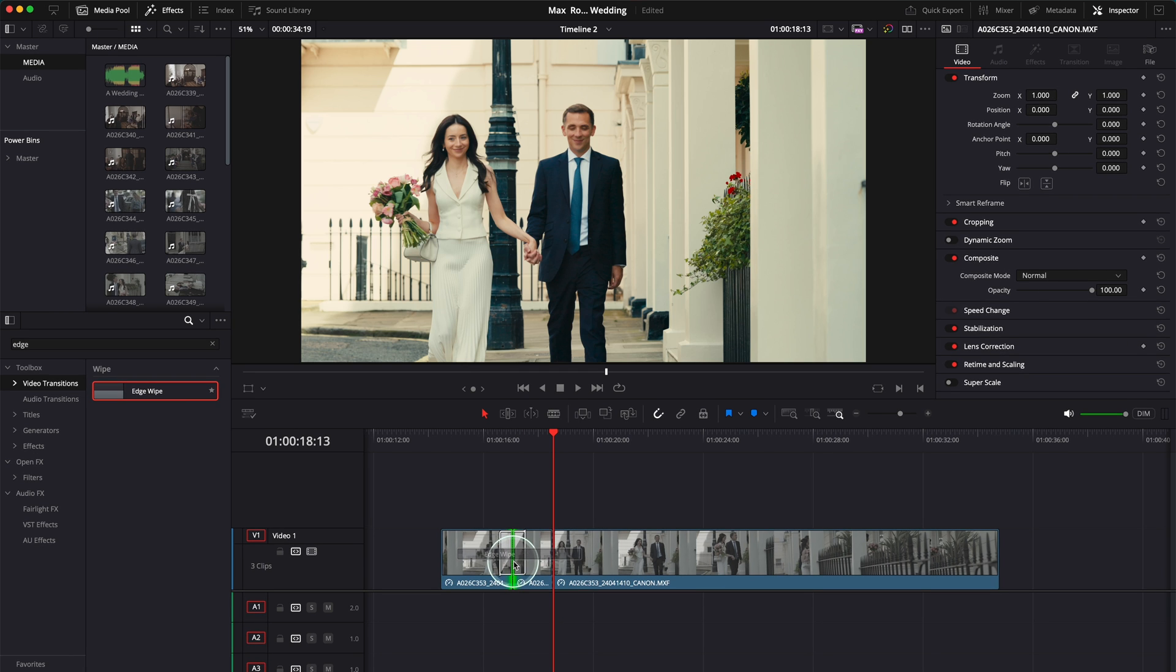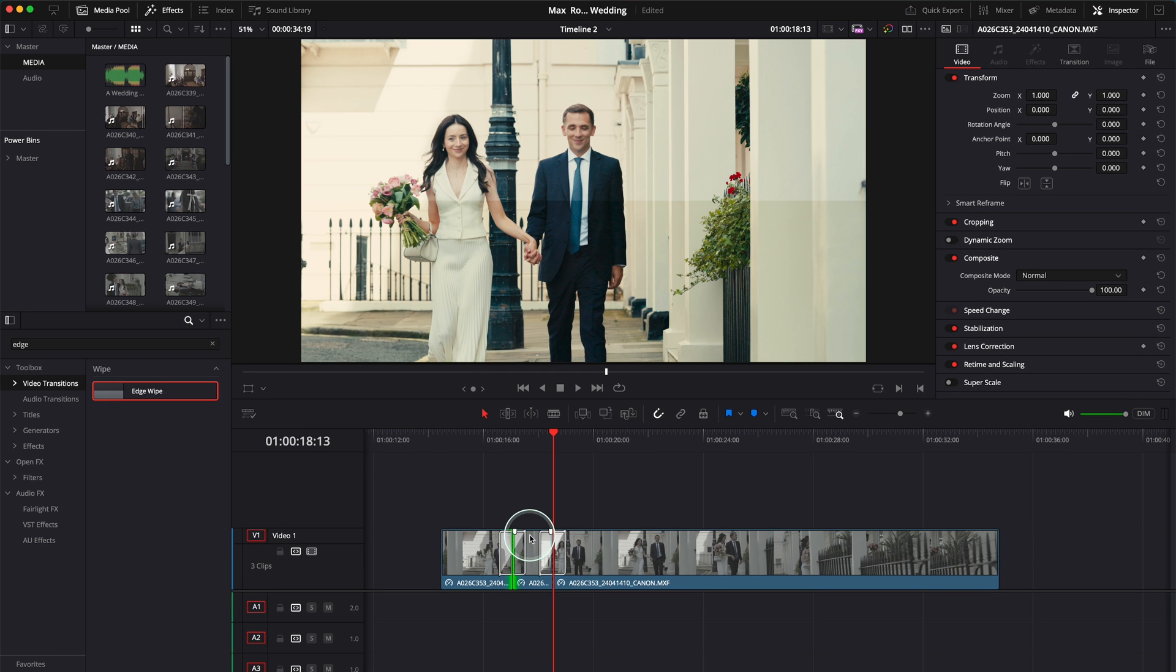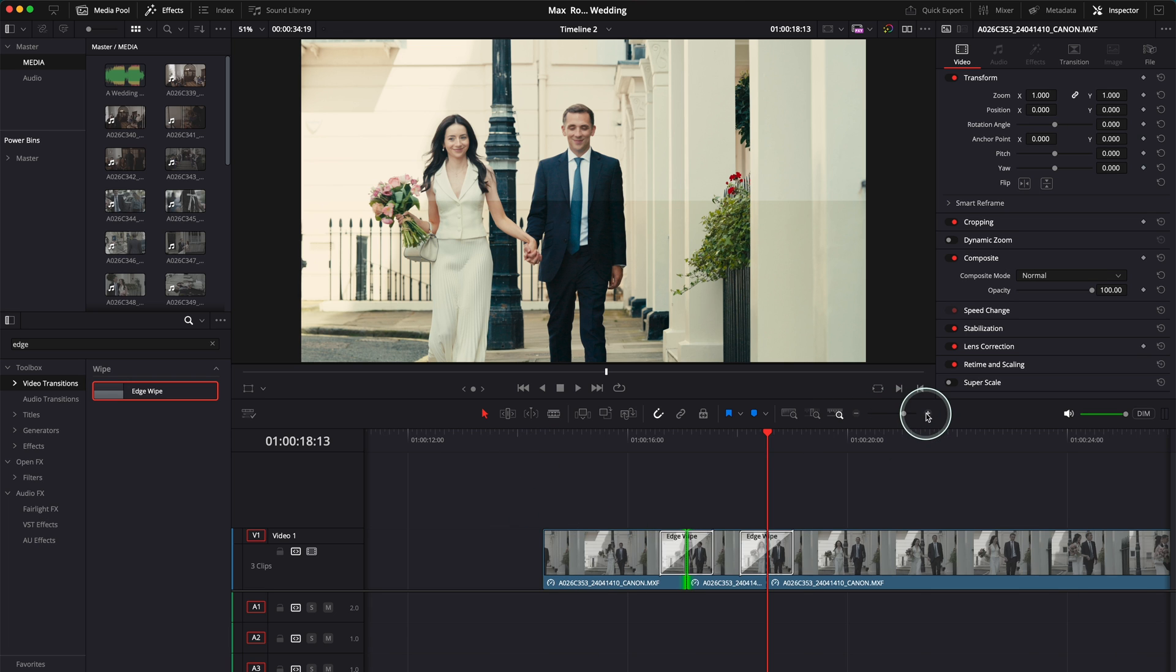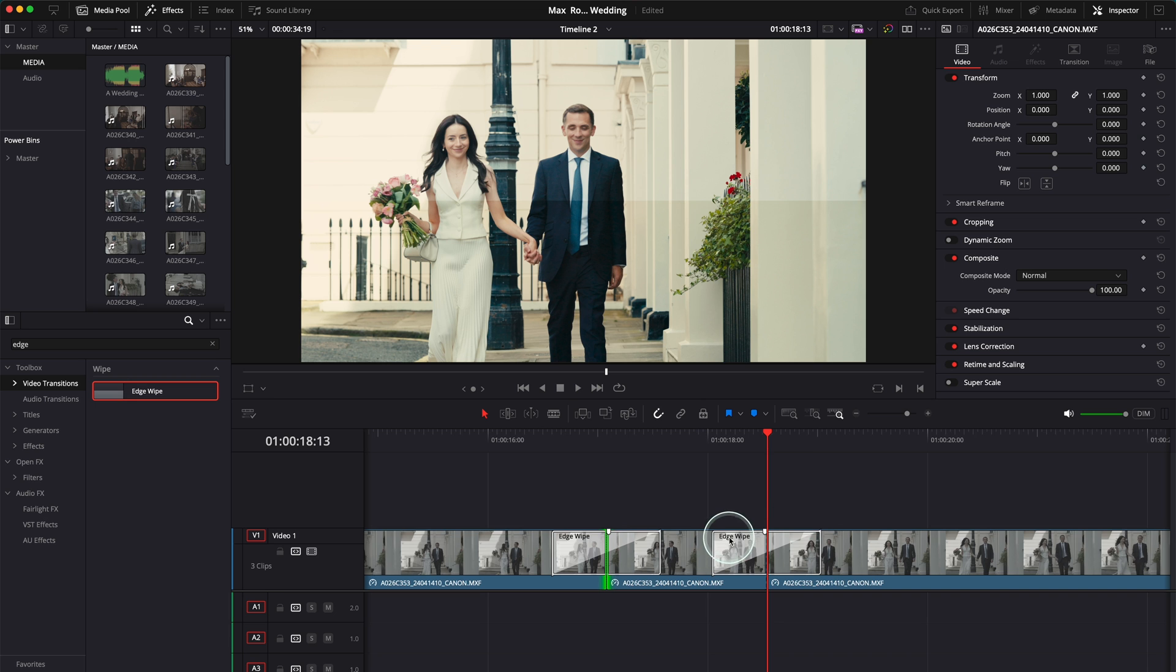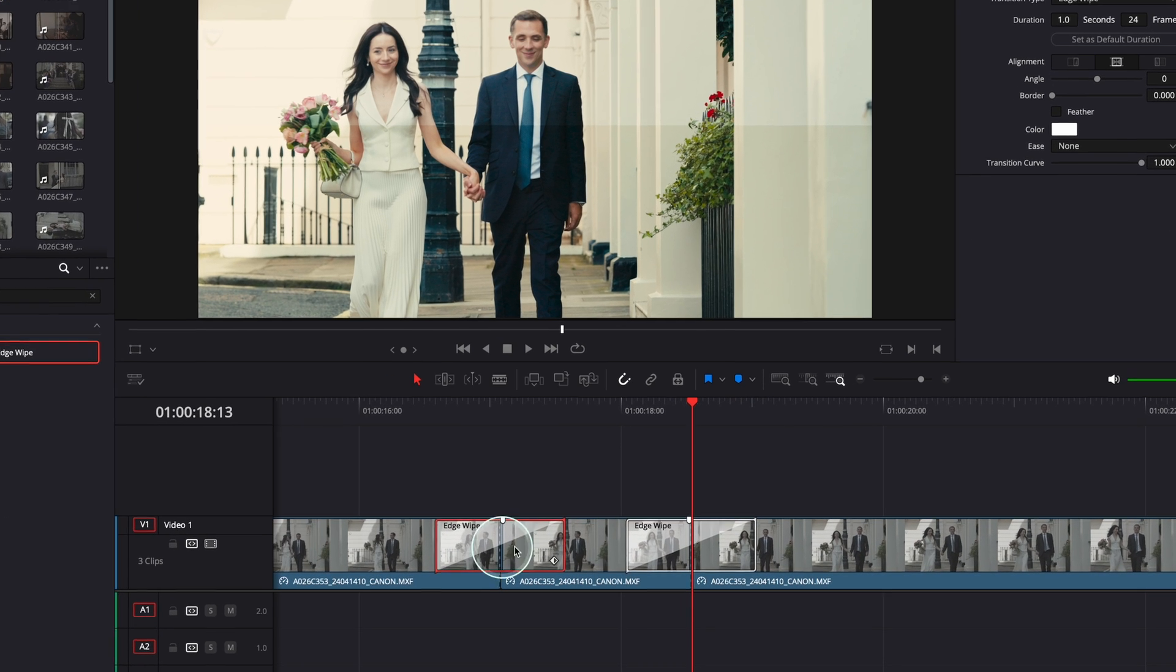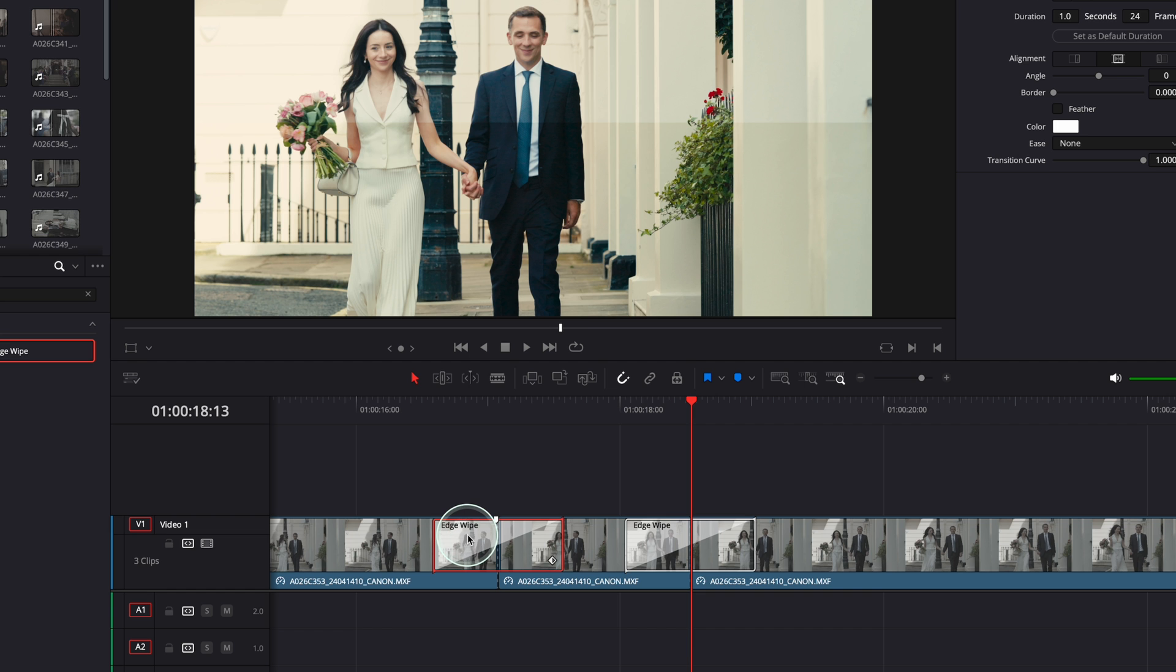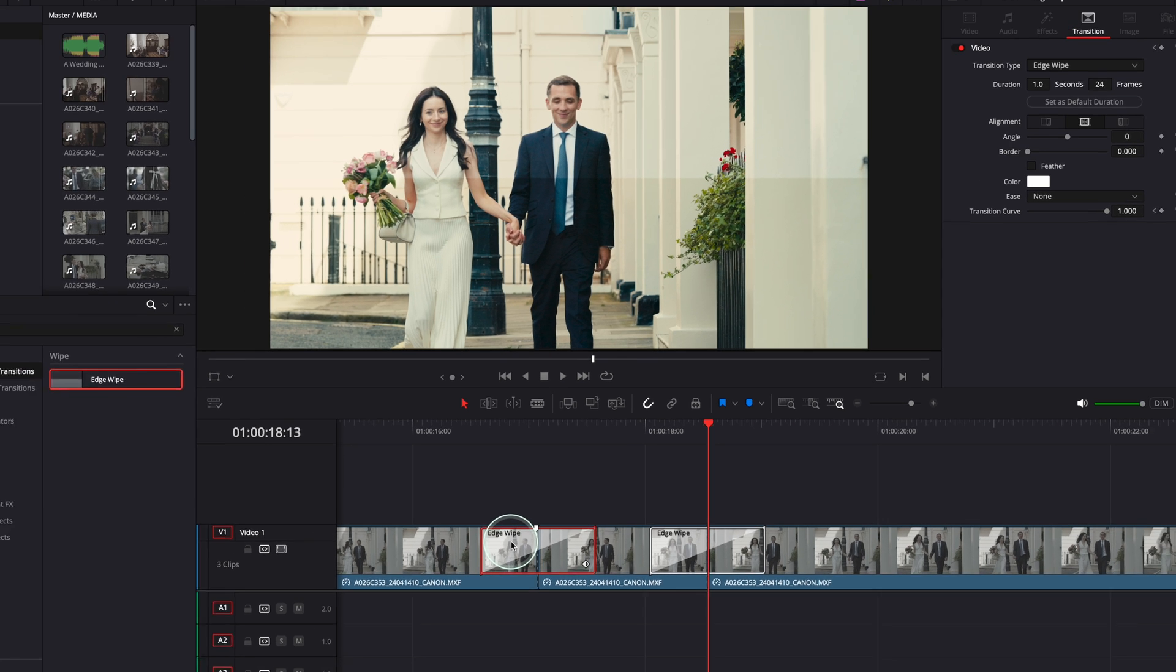So get one and put it there, and get the second one and put it there. So these are two transitions. I'm going to go here and make it just a little bit bigger so we can see better what's going on here. So I've got two transitions, one and two.